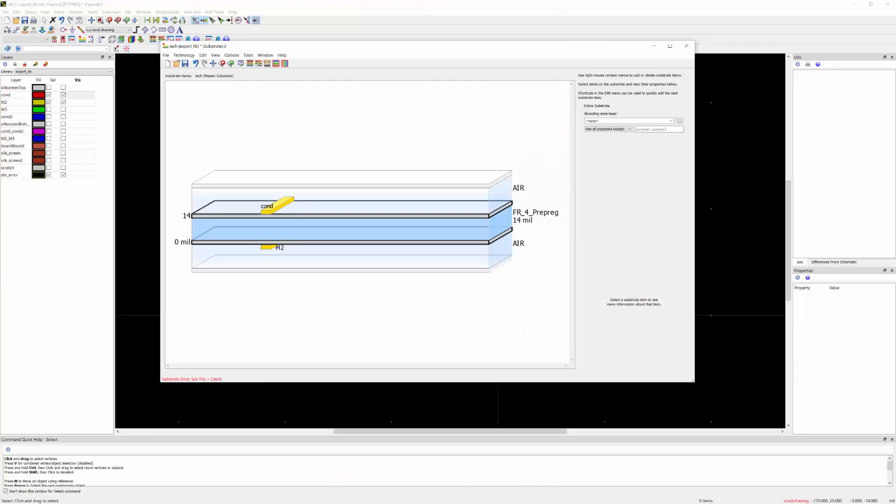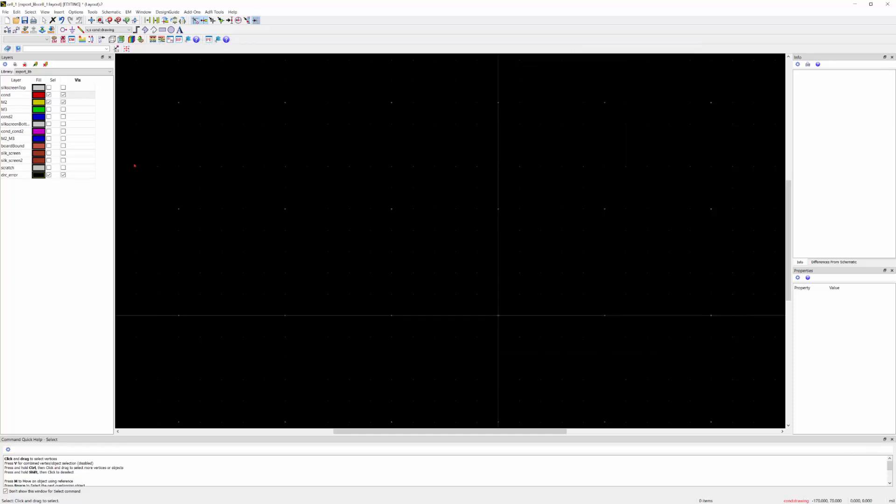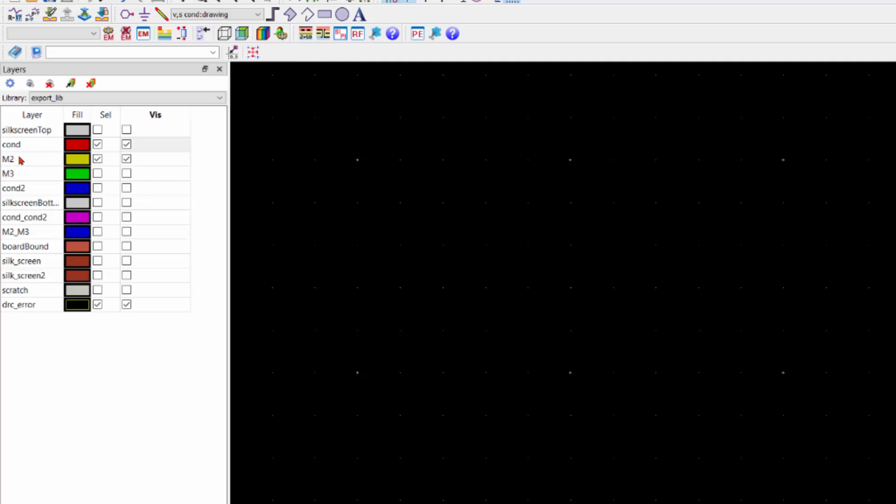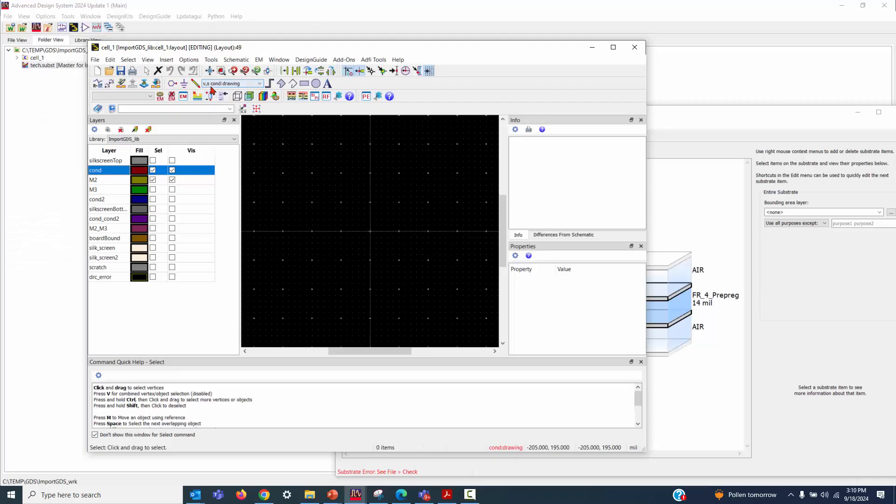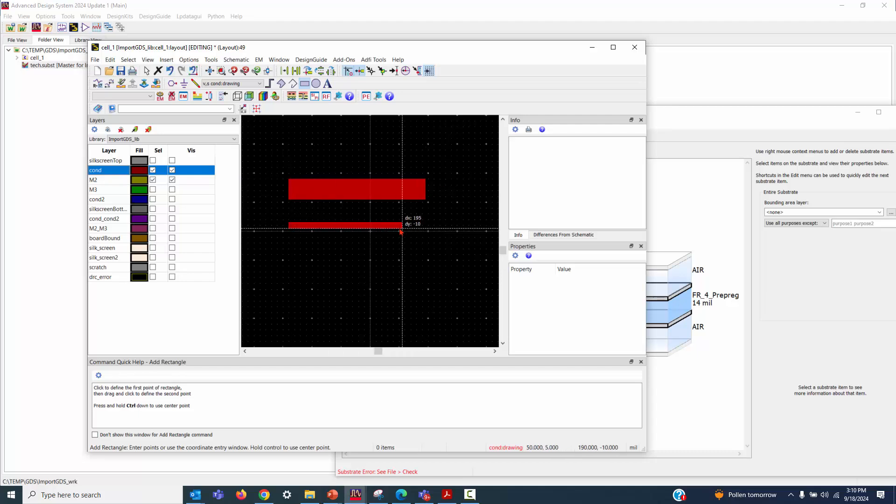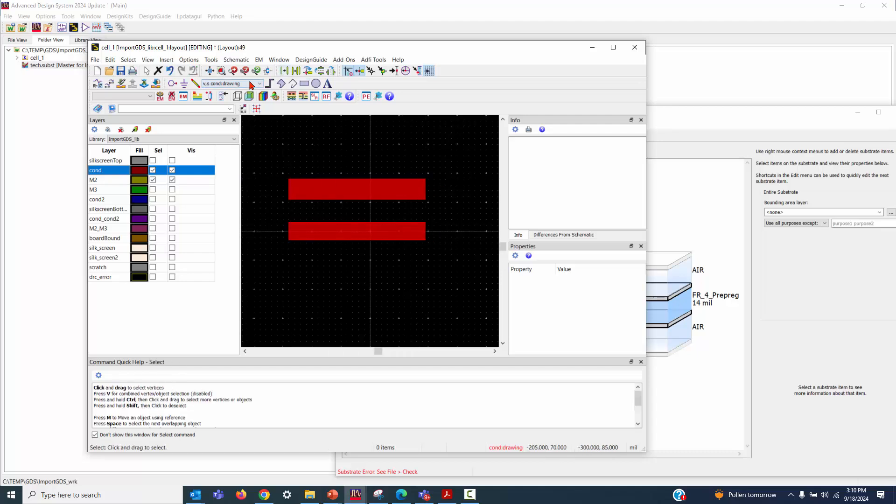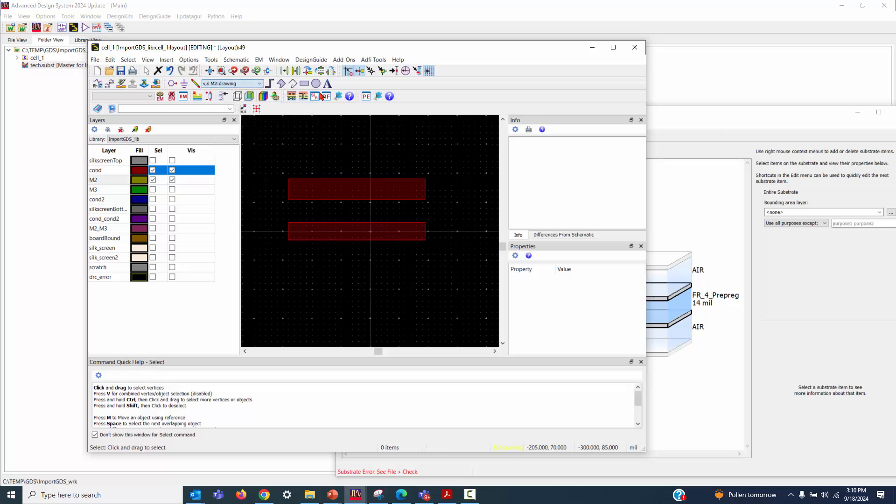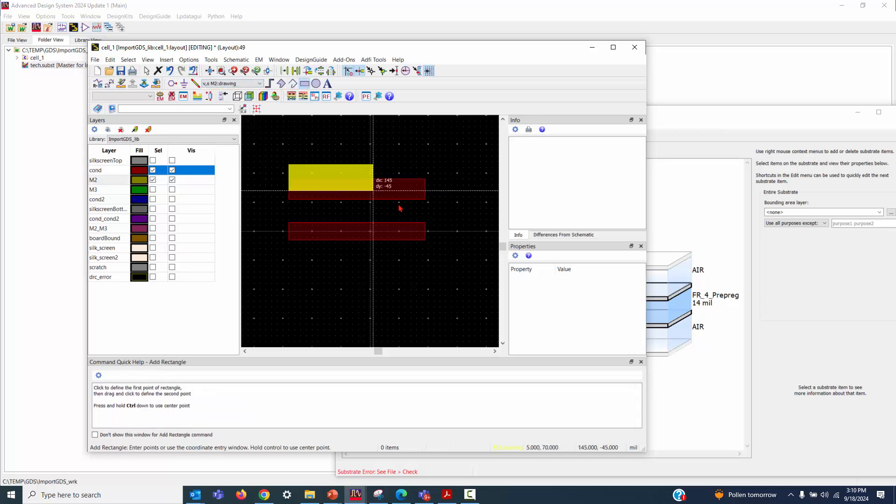We'll start by using the two-layer substrate. Let's head over to the ADS layout environment. First, enable the visibility of the two conductive layers. Now, on the first conductive layer, let's draw up two lines. Next, switch to M2 layer and draw a ground. Once done, save your layout.